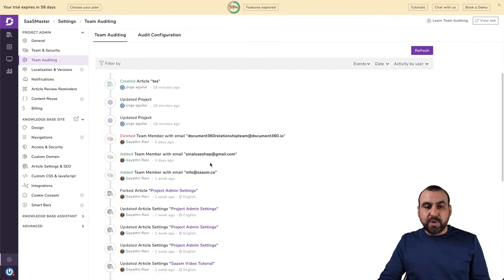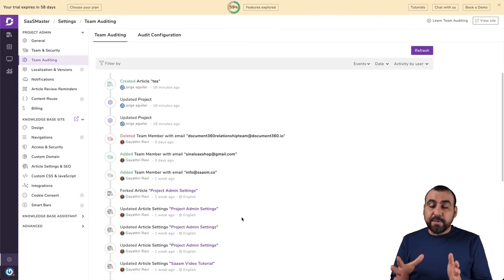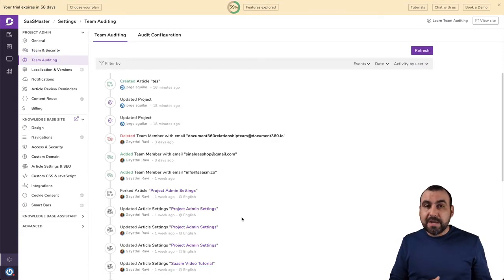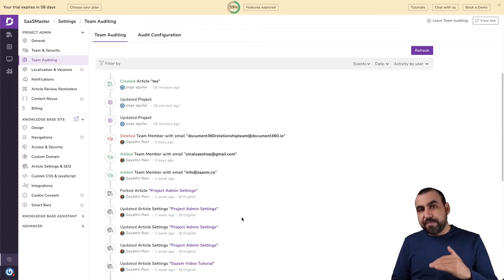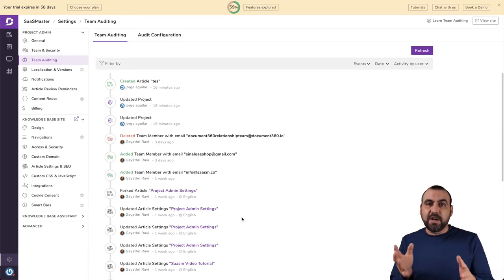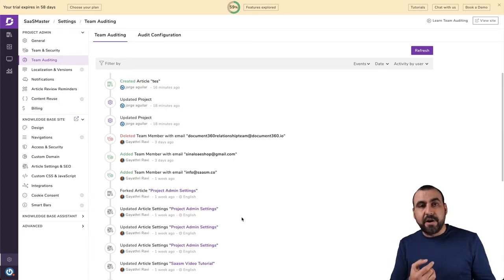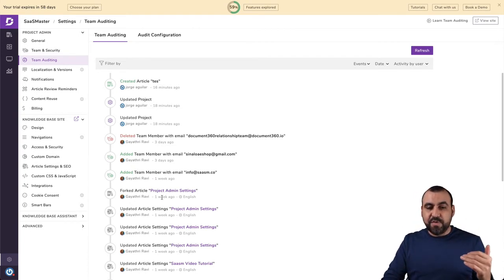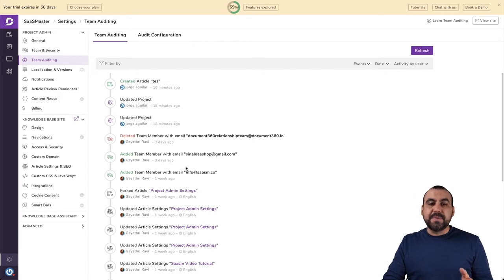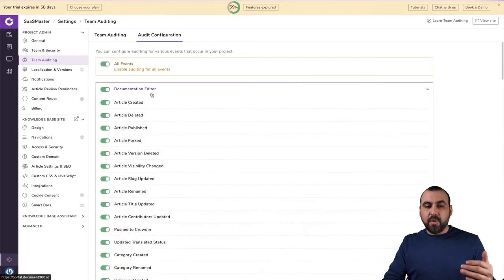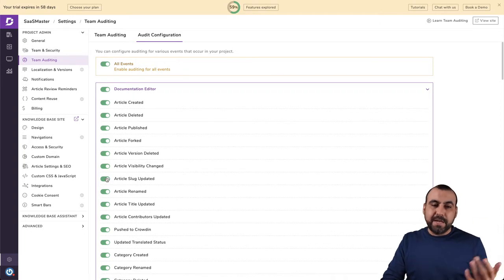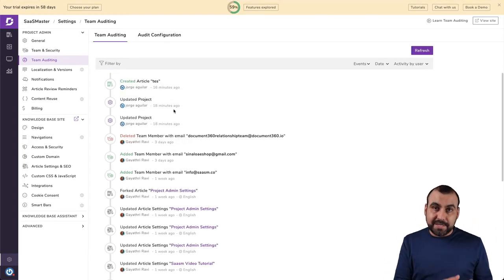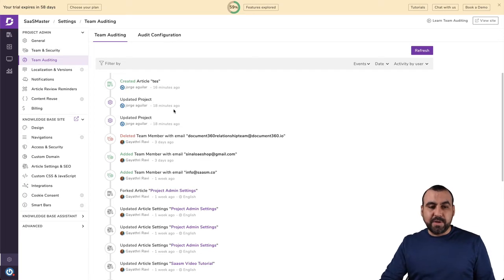Team auditing, which is really important right here. This is one of the most important features when you have team members because you can actually view what they've been doing with document 360. So if they added an article, if they deleted, if they updated, if they did something in the settings, you would view them right here through the team auditing. You can audit that configuration right here. If you don't want to use certain things, for example, if the article slug was updated, well, you don't want to see that there. But maybe you do want to see if someone deletes it and type of other things that you might want to audit.